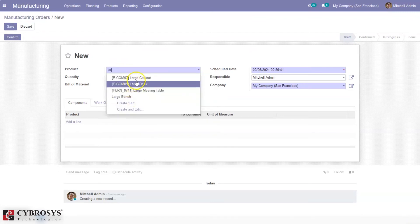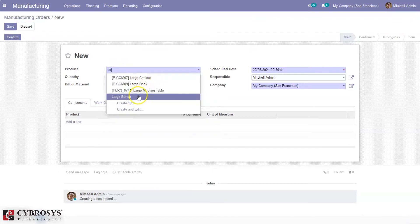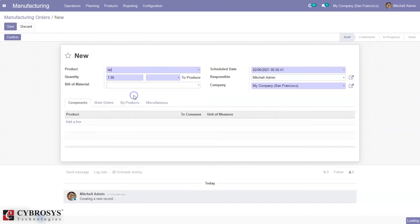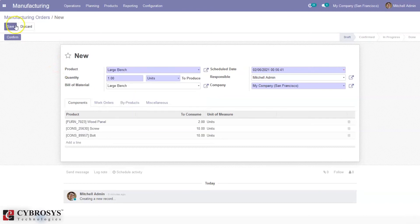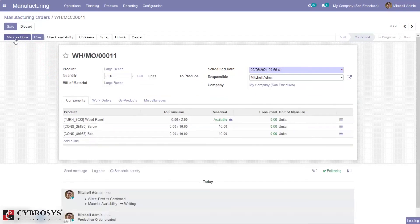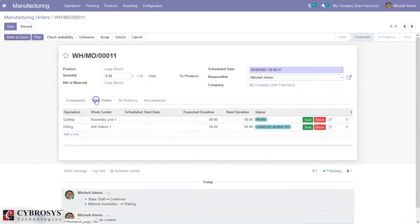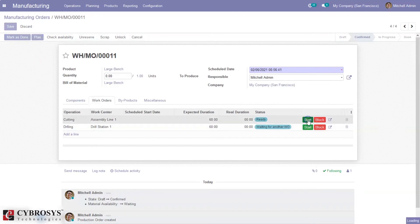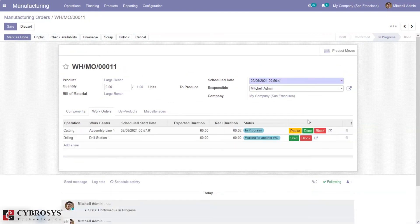For this product large bench, and after confirming, we can start processing, manufacturing this product, start processing the operations.